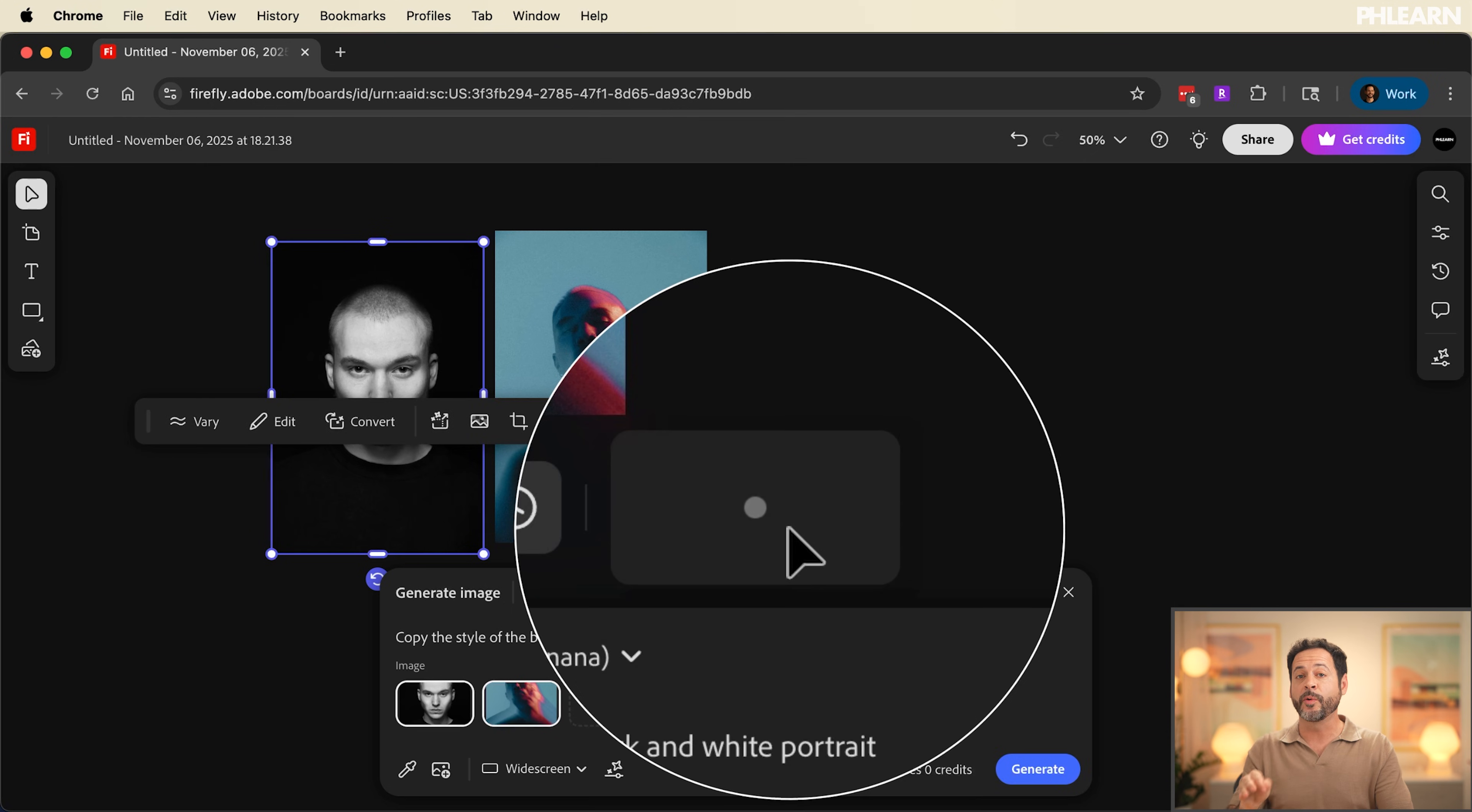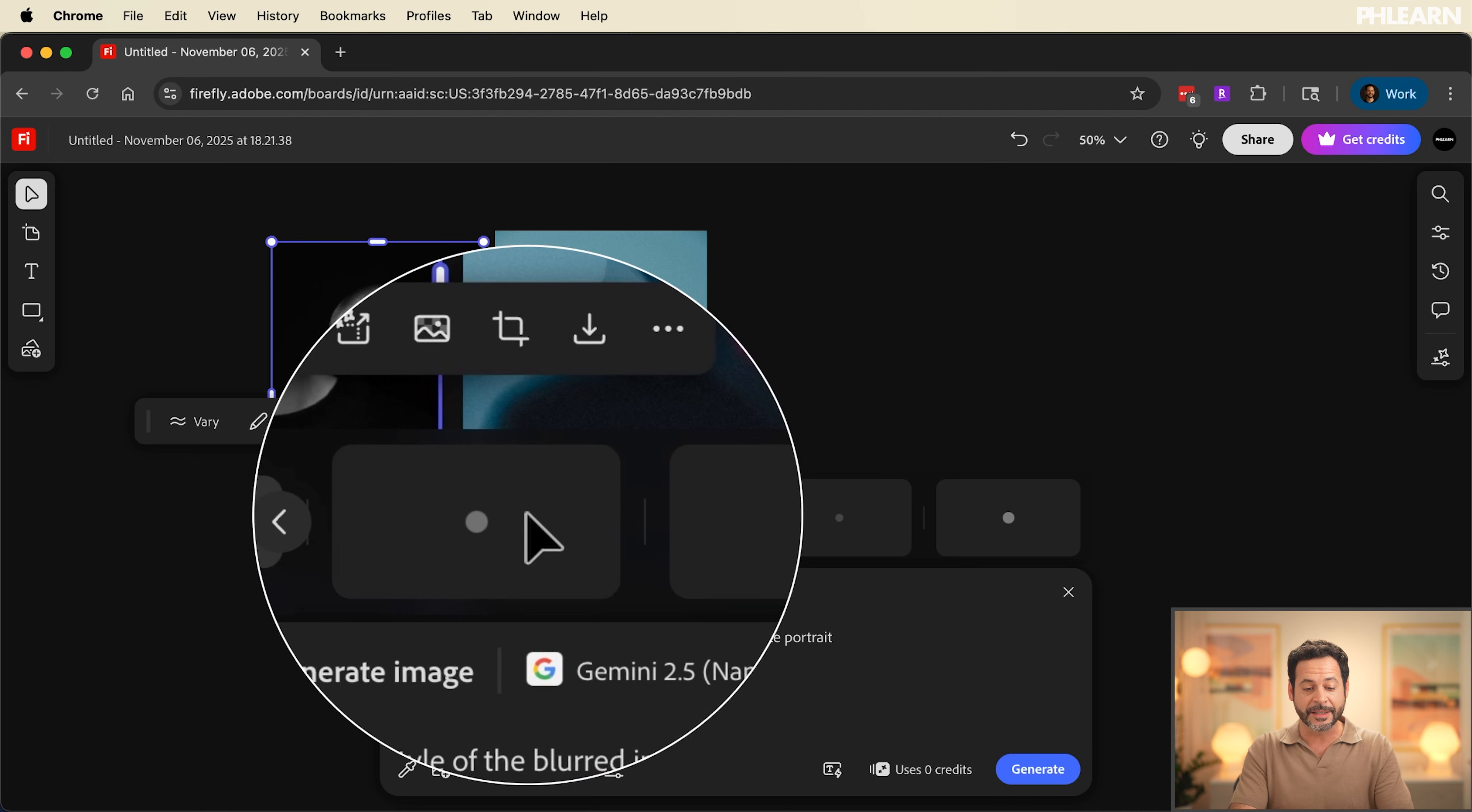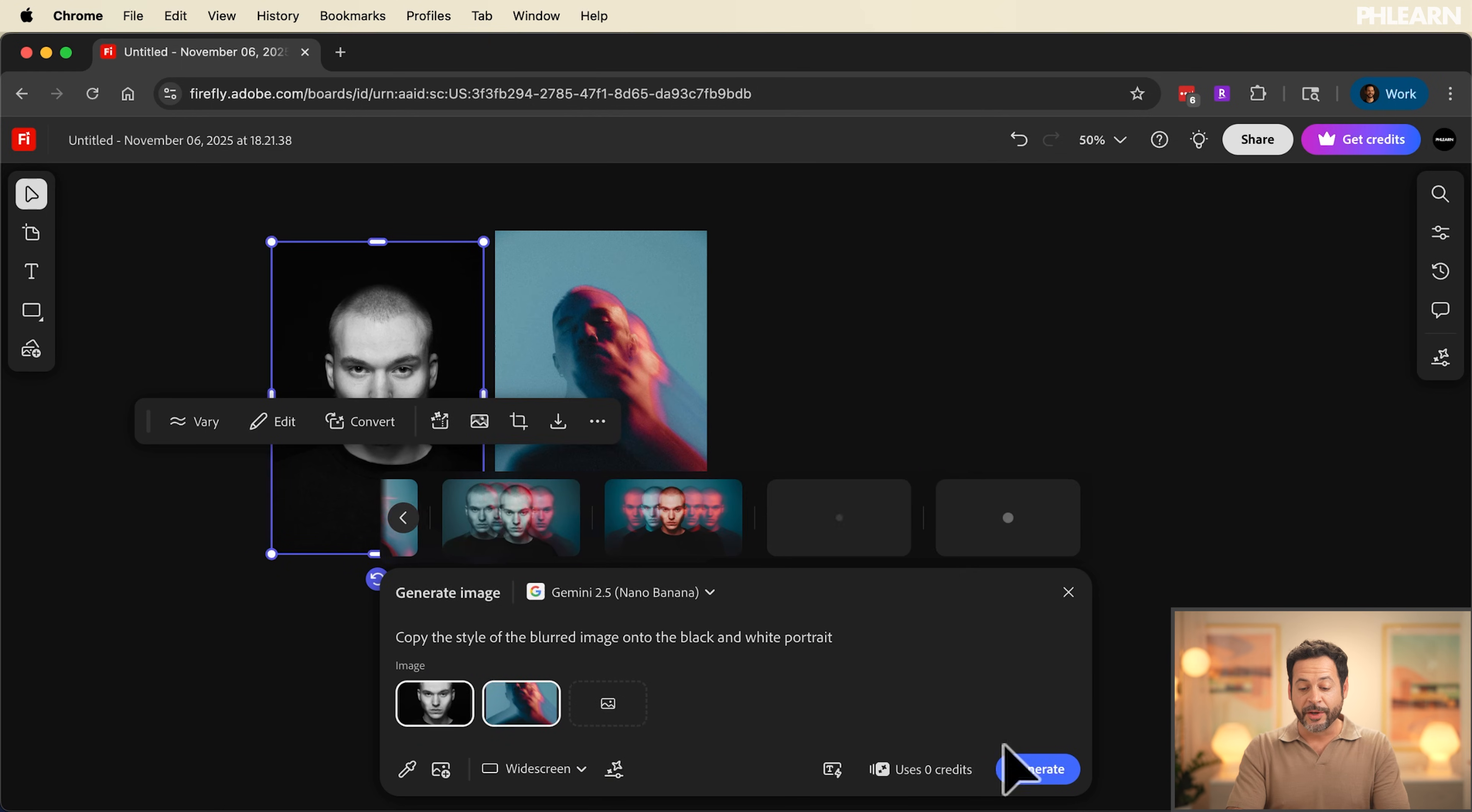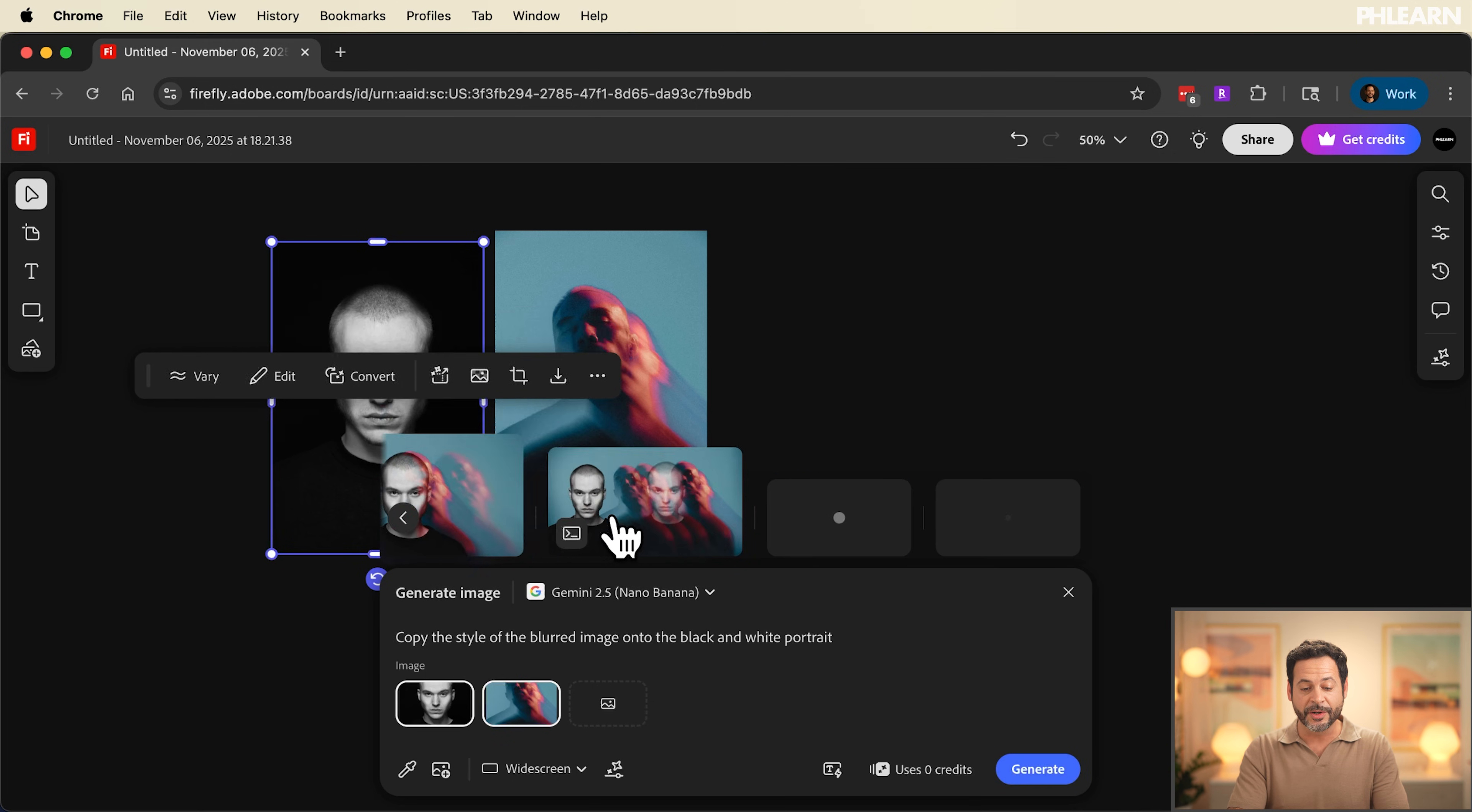Now the cool thing here is you can actually click generate a few times and it's going to continue to generate new variations. You don't have to wait at all. Now here you can see I can click on generate as many times as I'd like and it's going to continue to create generations. You don't have to wait until one is complete to create new generations.